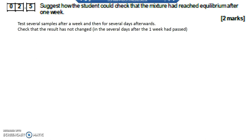The concentrations of the reactants and products don't change at equilibrium because the forward and backward reactions are at the same rate.